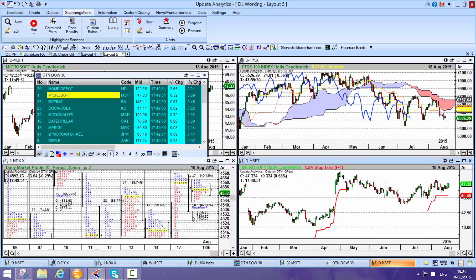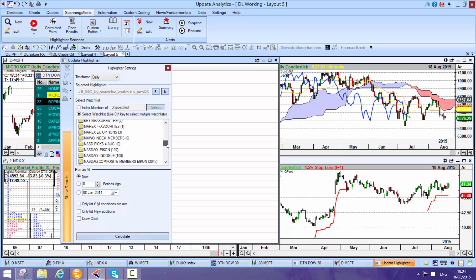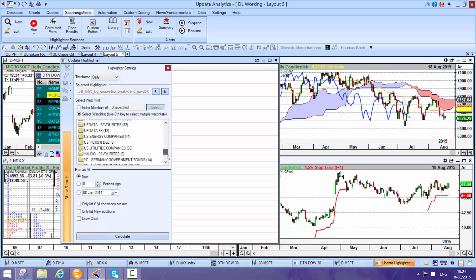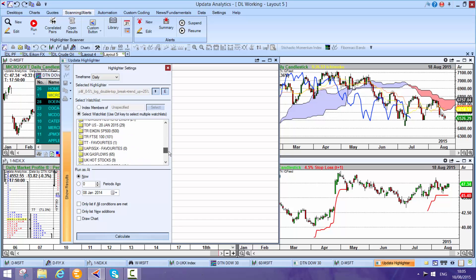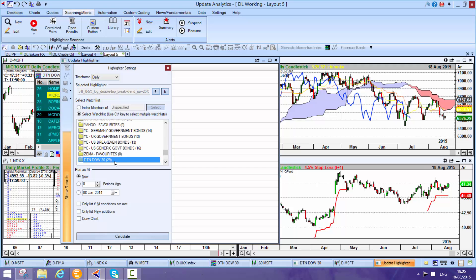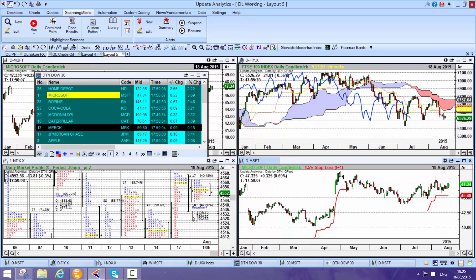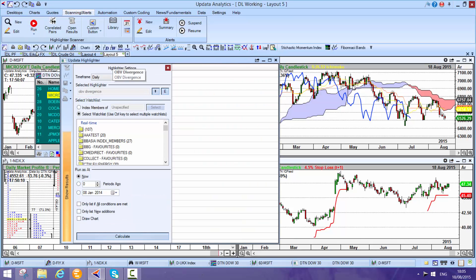If I want to scan the DTN list, I can just go and grab a list that I've created here. Here's a DAO 30 list. Let's say I want to run a scan. Let's scan for divergence.